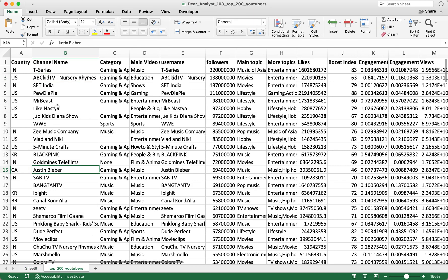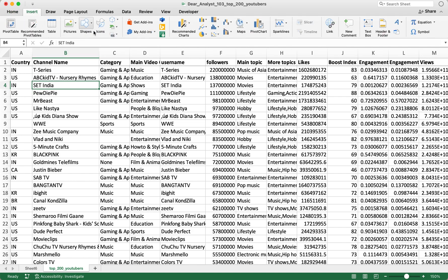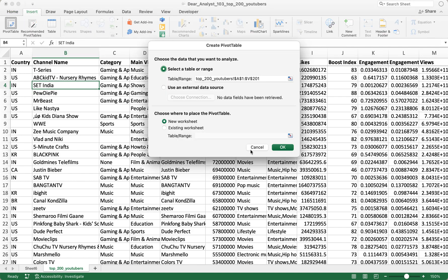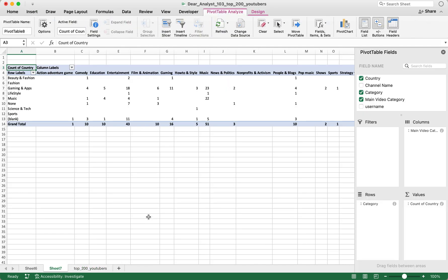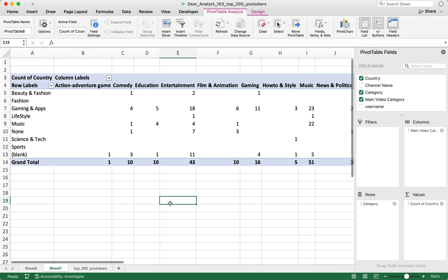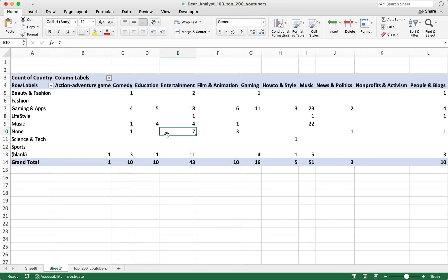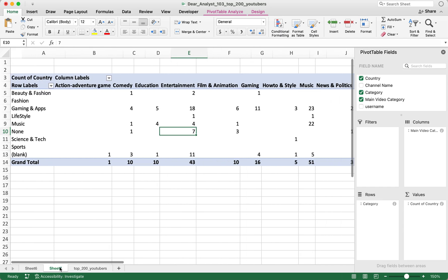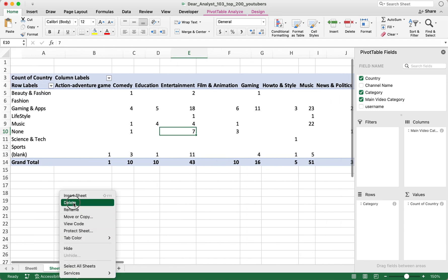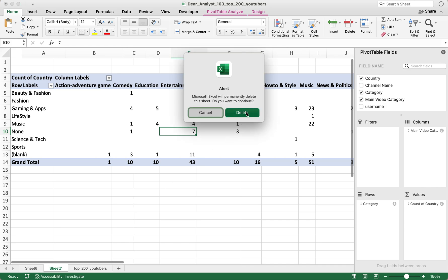If you want to simplify things or do things faster, go back to your table of data, click on Insert, then Recommended Pivot Tables. Excel will automatically create a brand new worksheet with a pre-created pivot table, but this one's not super useful for us so I'm going to delete this worksheet. I'm just showing you a way to shortcut creating a pivot table really fast.